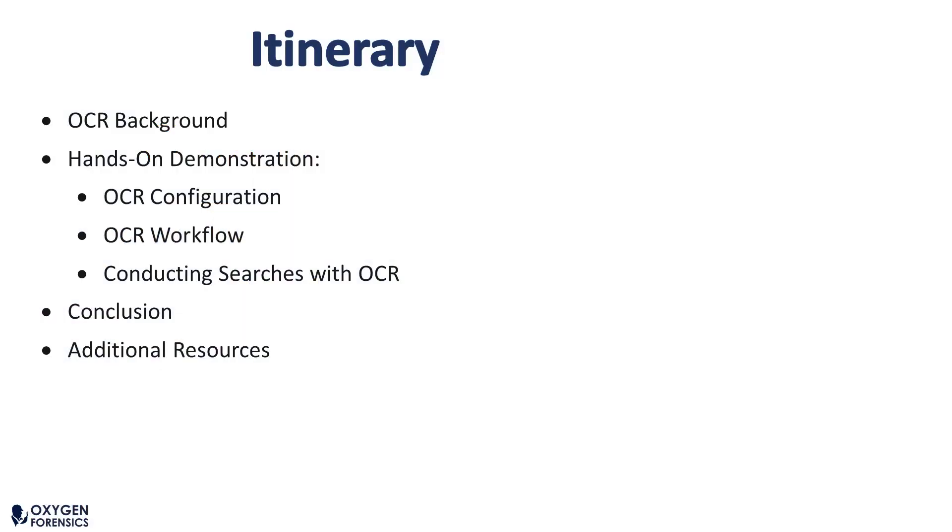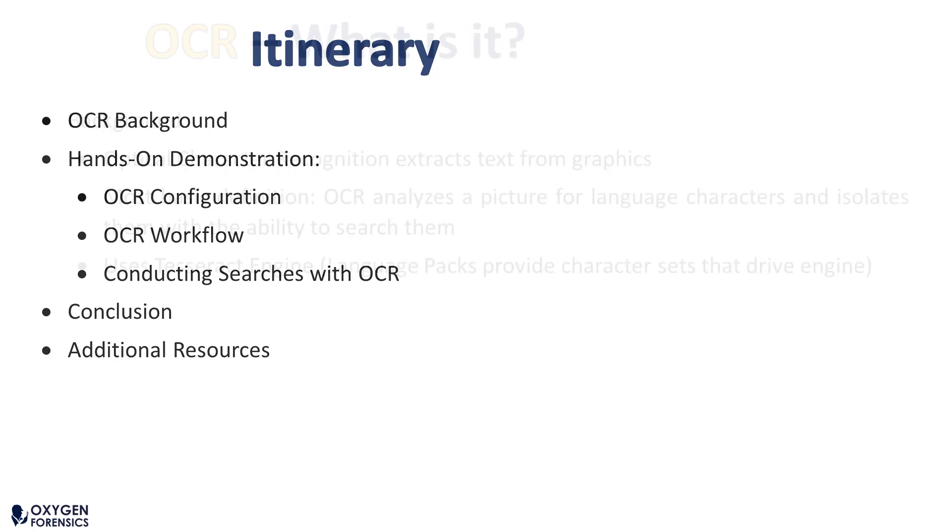In today's video I'll be discussing what OCR is and providing some background information on OCR. I'll also be providing a hands-on demonstration of how to properly configure OCR. I'll show you what the OCR workflow looks like and how to conduct searches with OCR. At the end I will provide additional resources that you can check out on your own at any time.